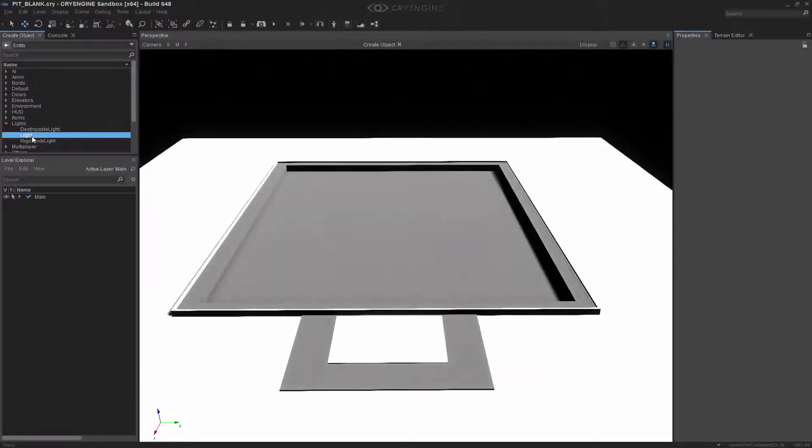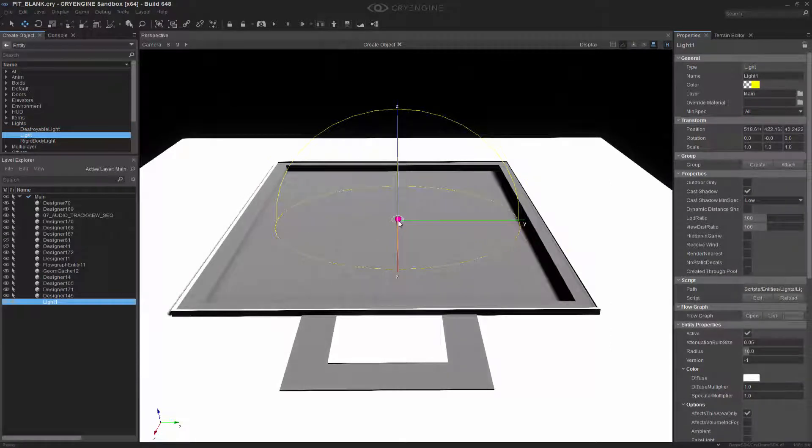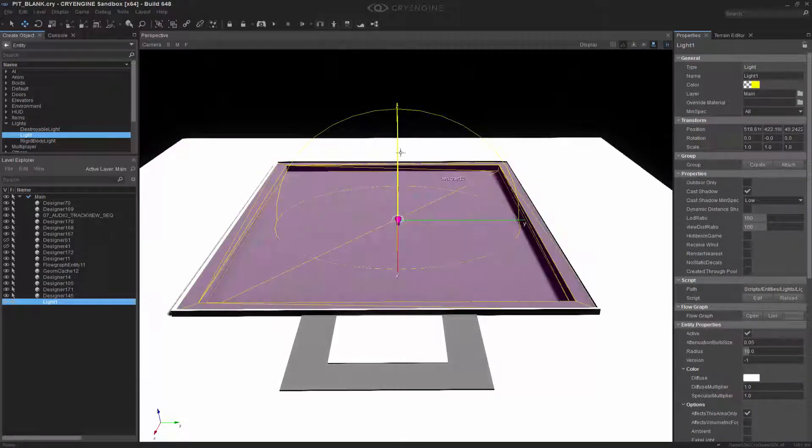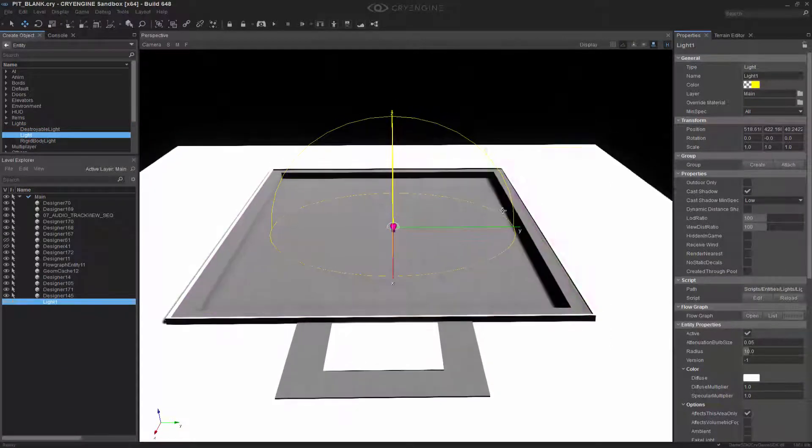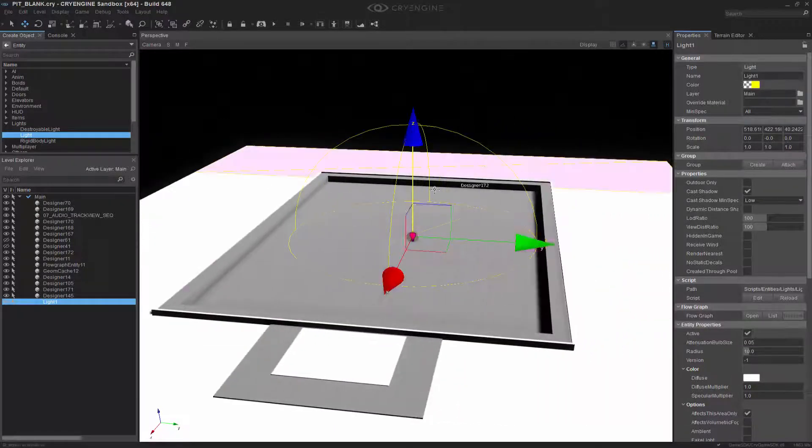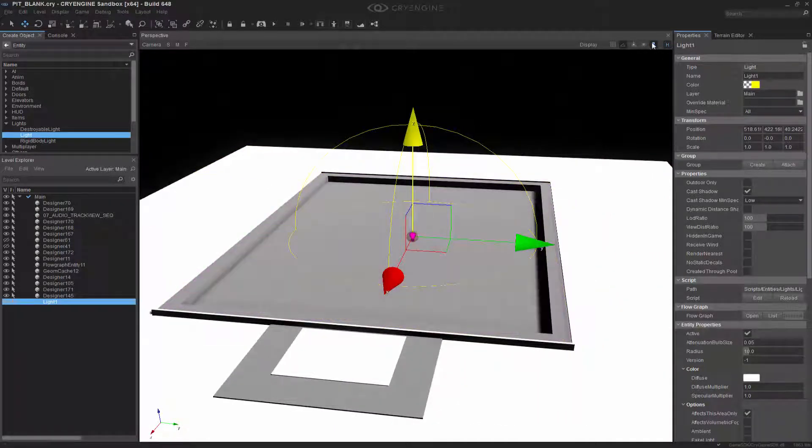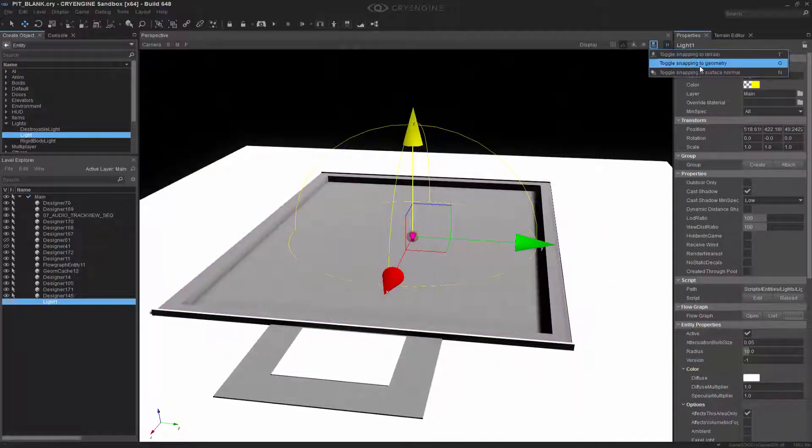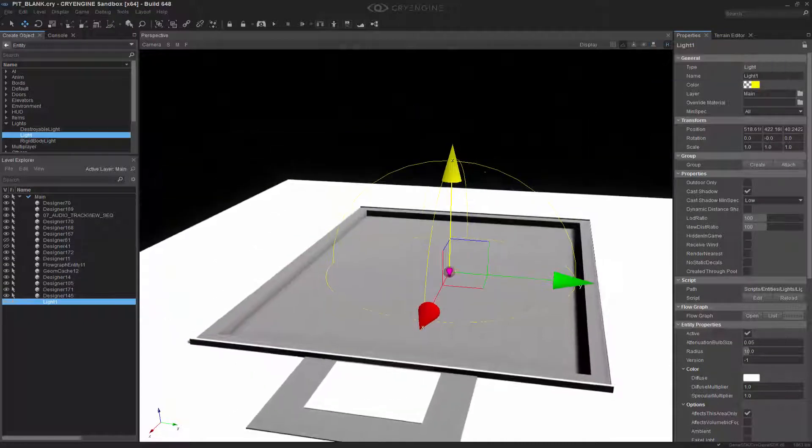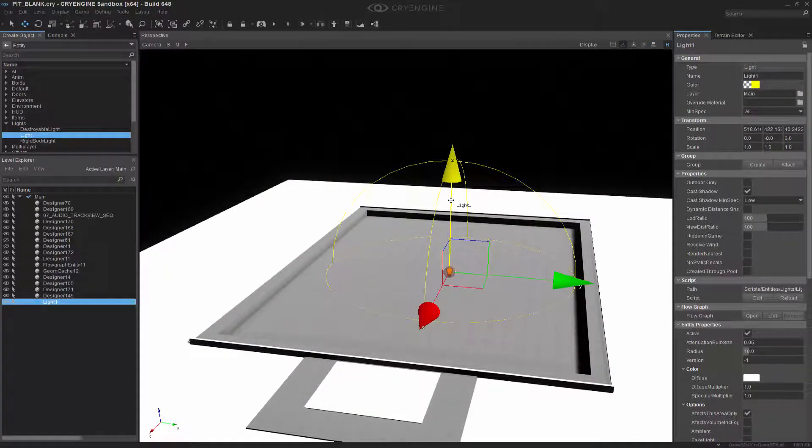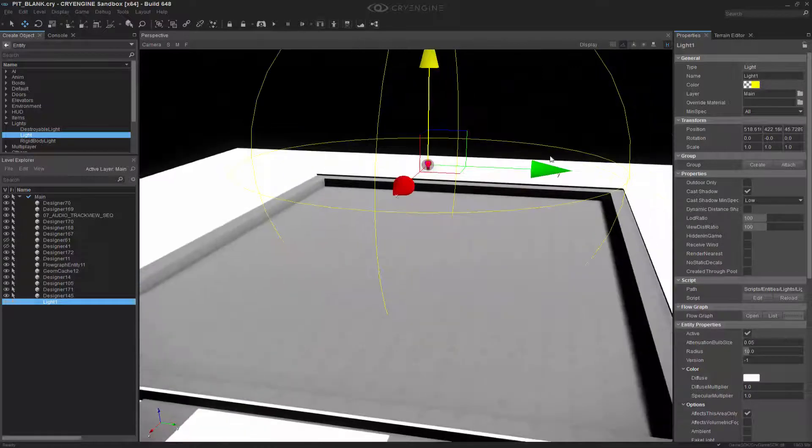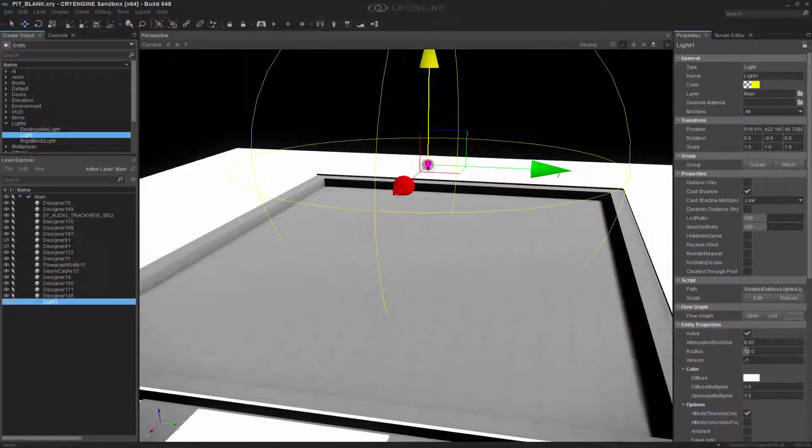I'm going to double click on the light and bring it up into the scene. If you don't see any of these helpers, make sure that helpers is turned on. Otherwise, you're good to go. So I need to disable the snapping once again, and I'm going to move this up with the one key and make sure it's a little bit above the ground.